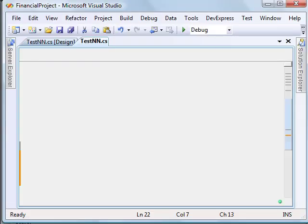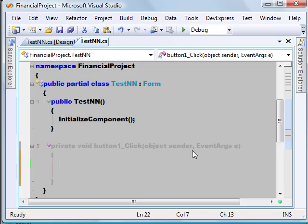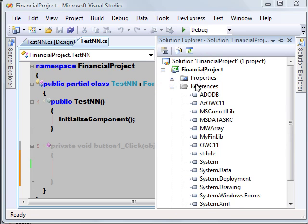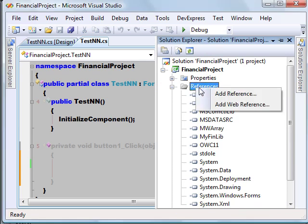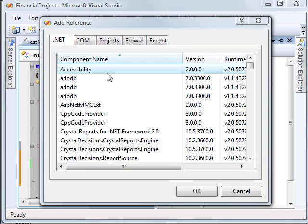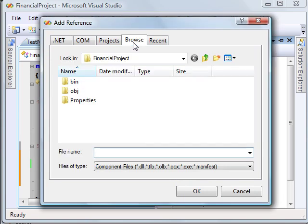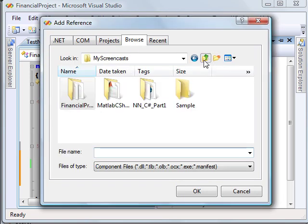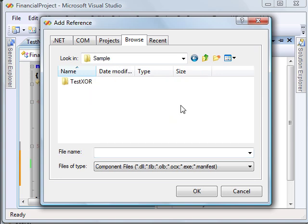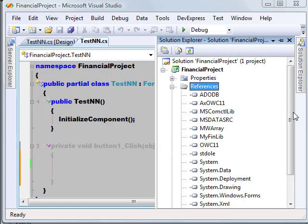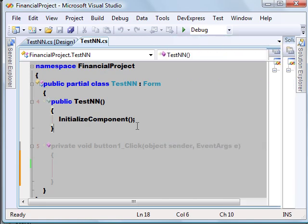So we are going to use that assembly in our C Sharp application. Let me open Visual Studio. First, we have to add the reference to TestXOR.DLL. Let me open TestXOR, distrib and TestXOR.DLL.